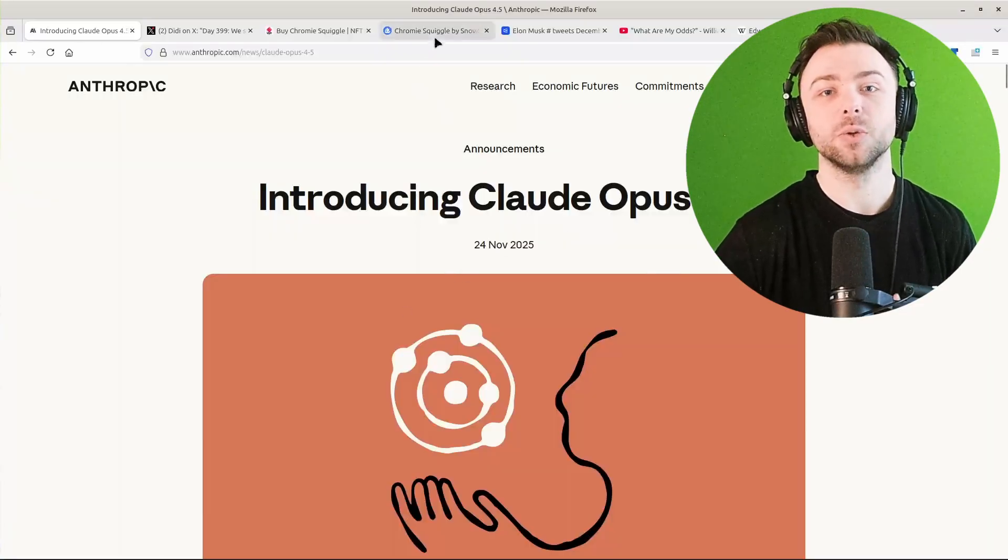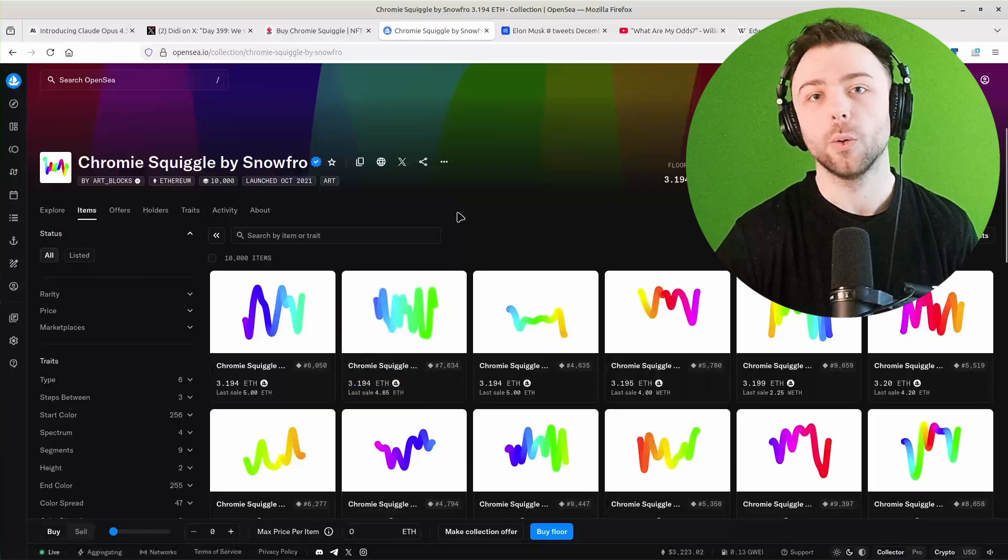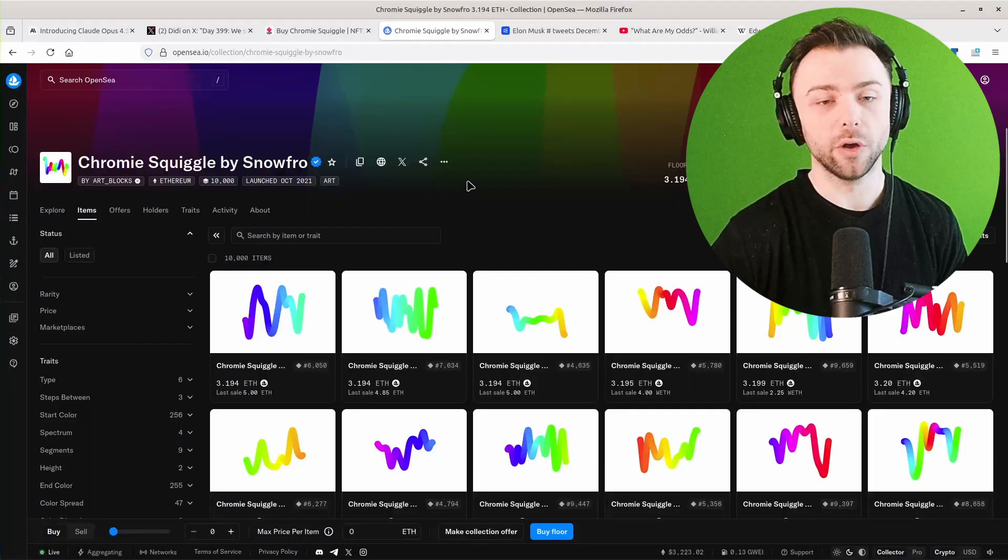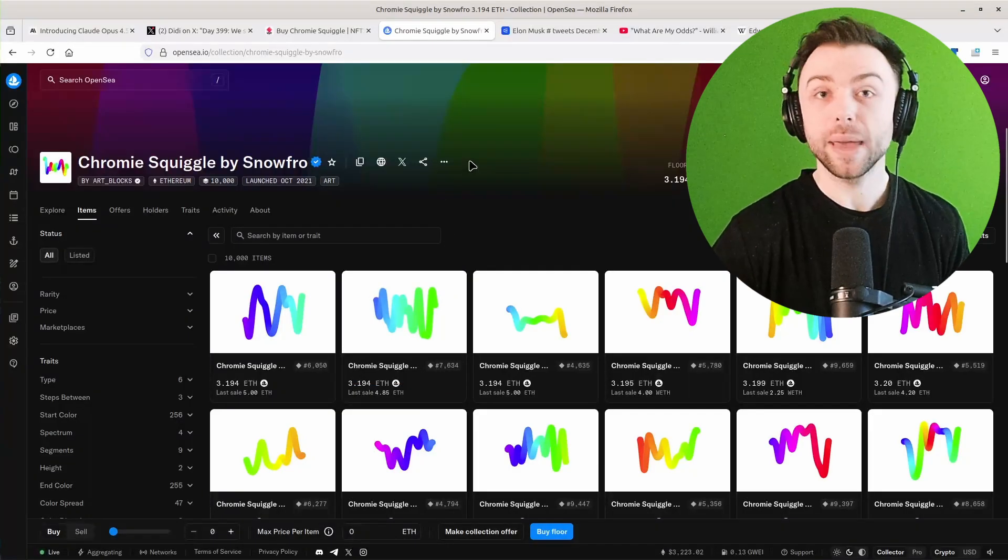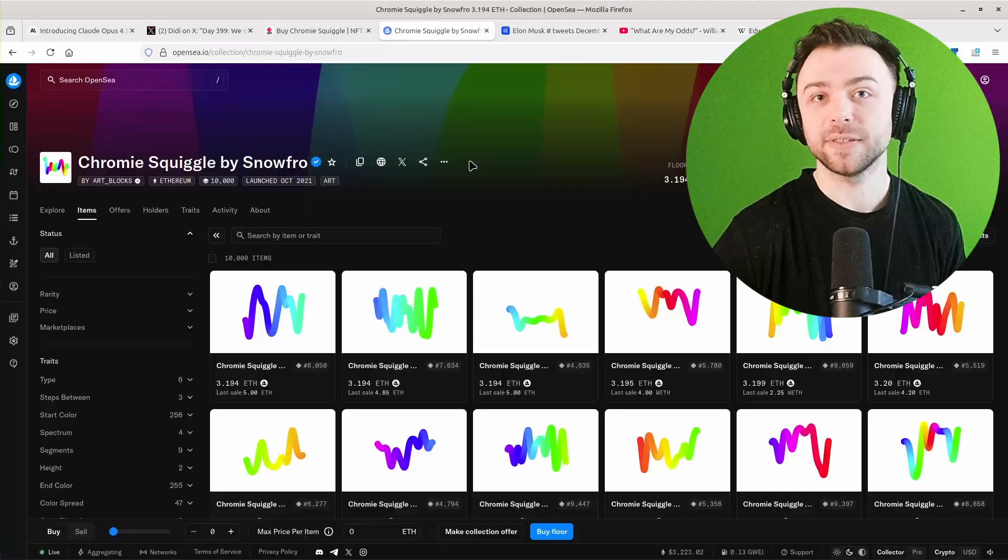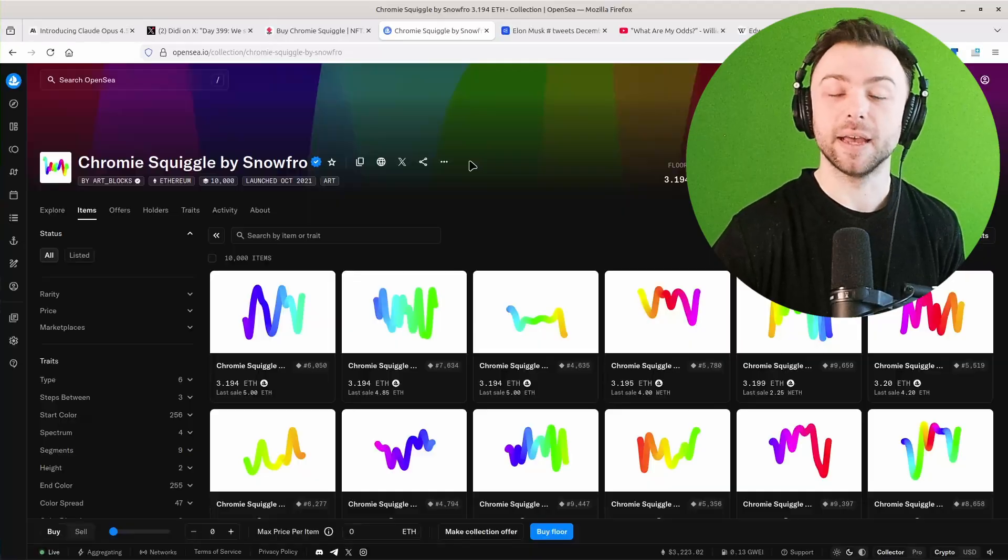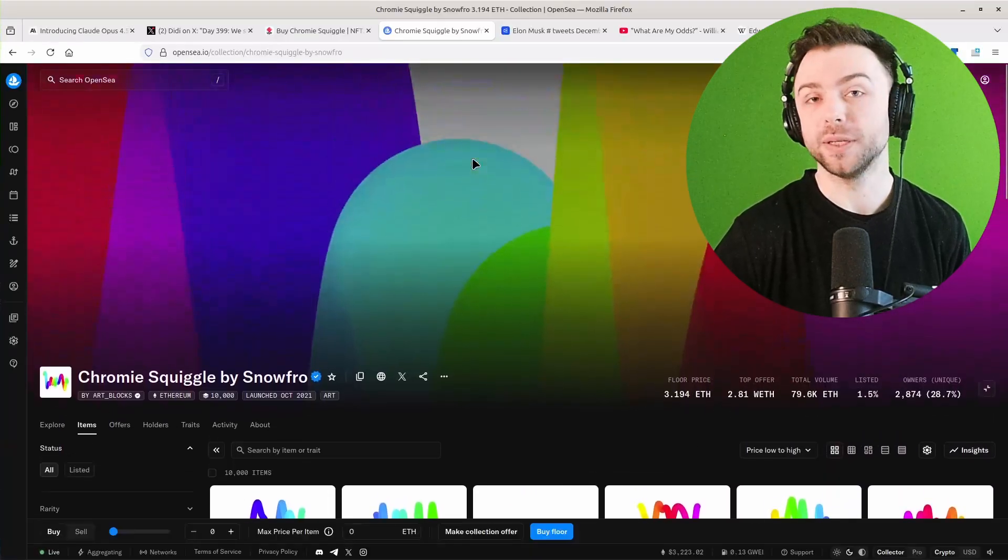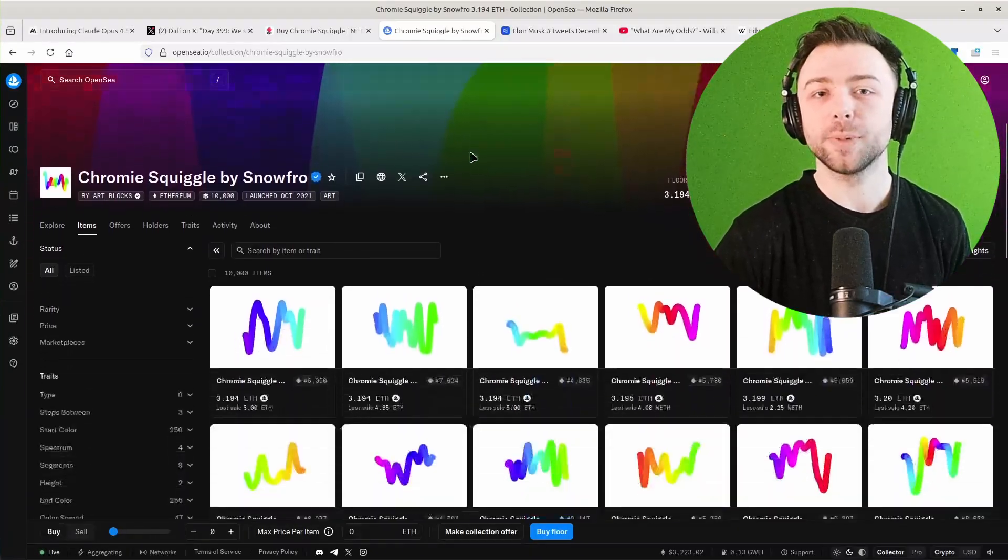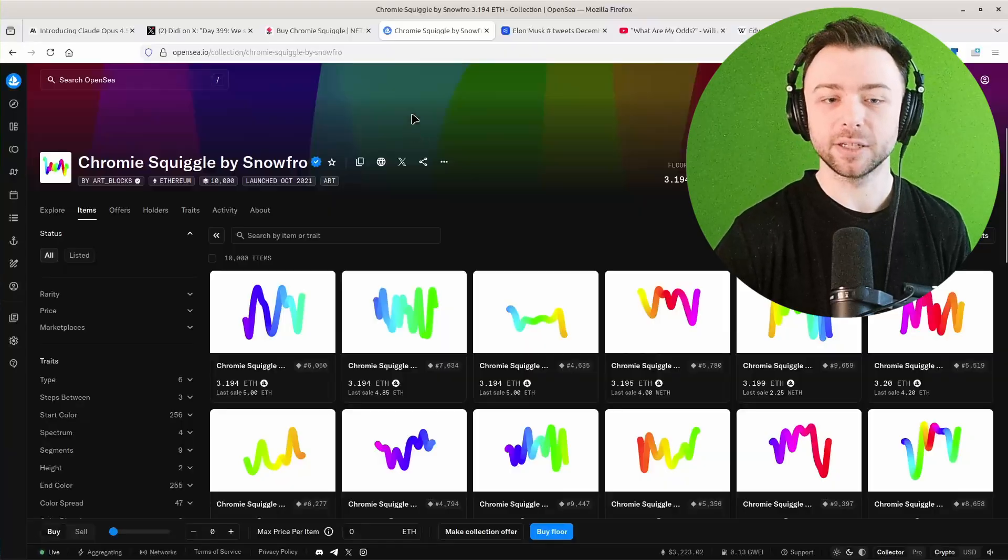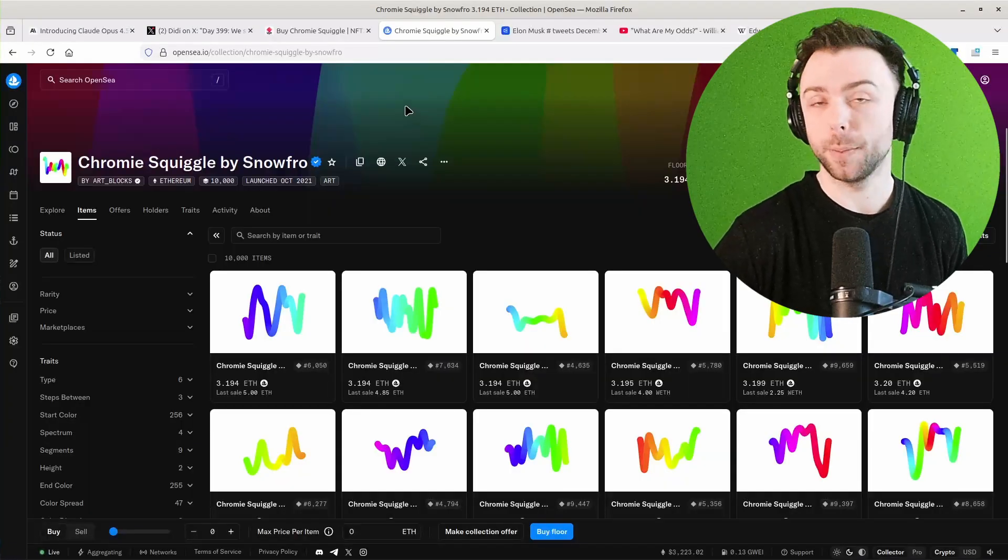So I'll take you all back to 2021 when NFTs were all the rage. The main platform for buying NFTs back then and still today is OpenSea. But other more niche platforms do exist and they serve subtly different purposes.